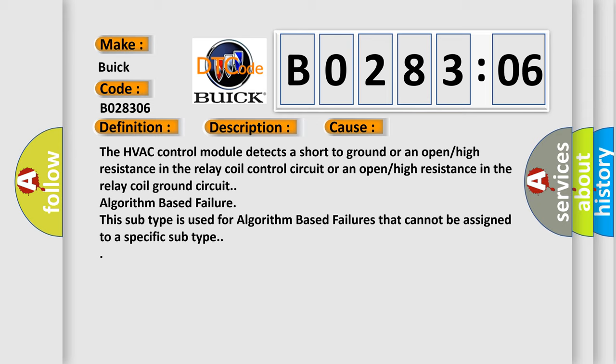The HVAC control module detects a short to ground or an open high resistance in the relay coil control circuit or an open high resistance in the relay coil ground circuit. Algorithm based failure: this subtype is used for algorithm based failures that cannot be assigned to a specific subtype.